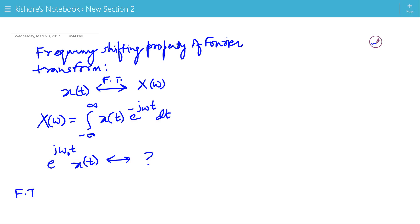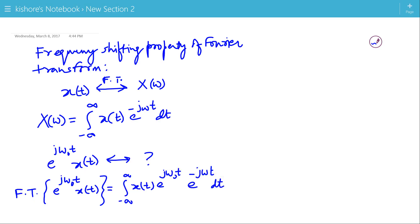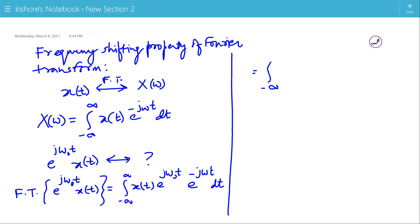Let us find the Fourier Transform of e^(jω₀t)·x(t). This will be the integration of x(t)·e^(jω₀t) into e^(−jωt) dt. So the Fourier Transform of e^(jω₀t)·x(t) is the integration of x(t)·e^(−j(ω − ω₀)t) dt.